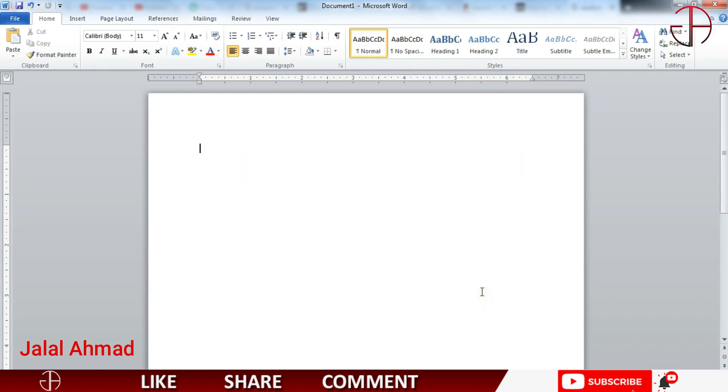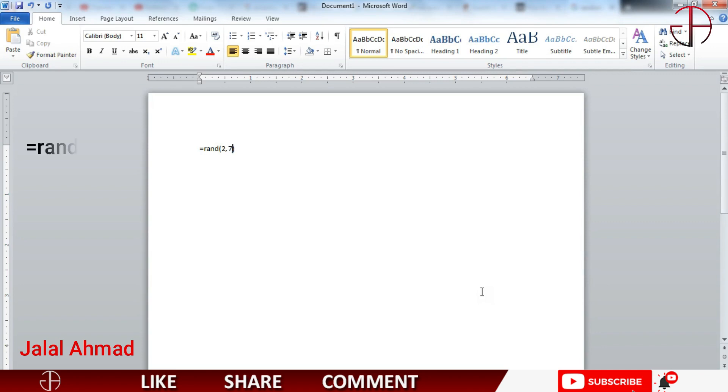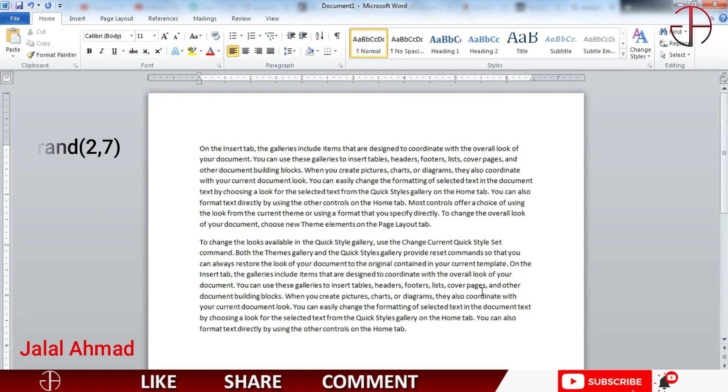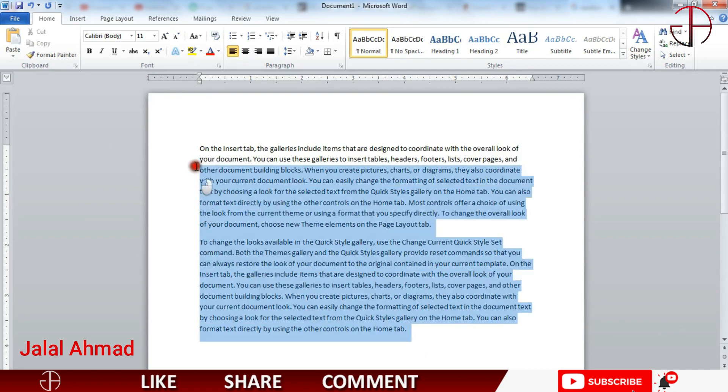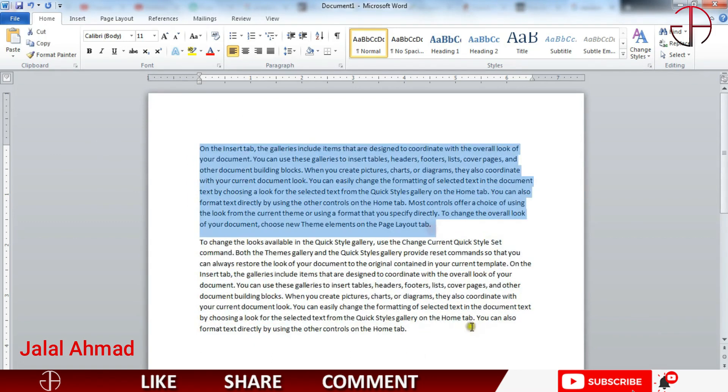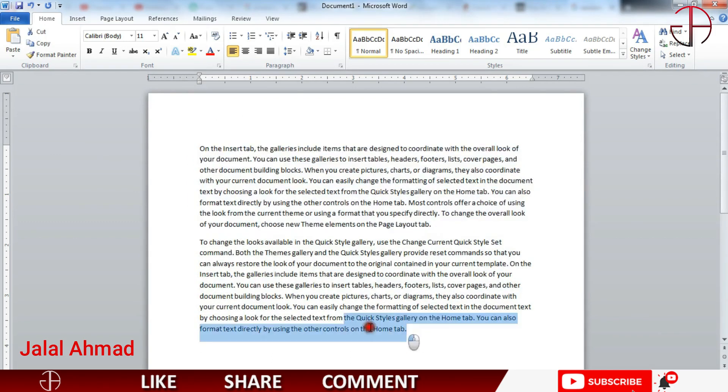That means I will write equal to RAND and inside parentheses I will write the number of paragraphs. Let's suppose I want to have two paragraphs and inside these paragraphs I want to have seven sentences in each paragraph. Then move the cursor towards the end and press enter and you can see these are two paragraphs and each paragraph is having seven sentences.